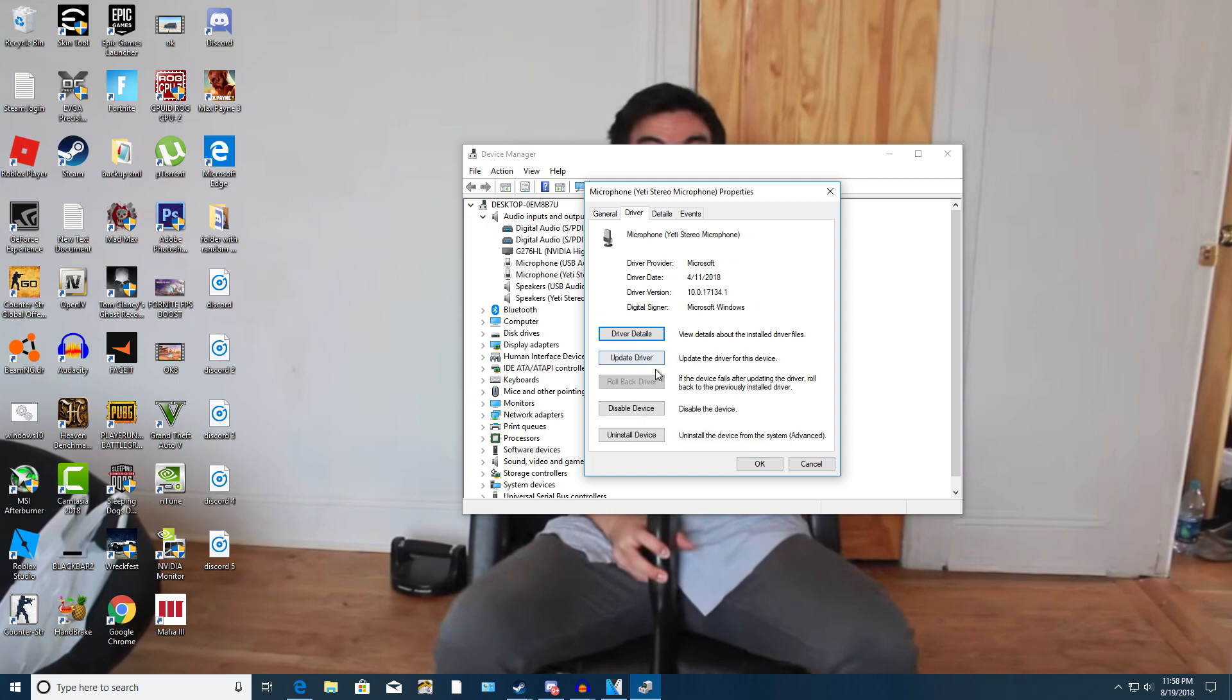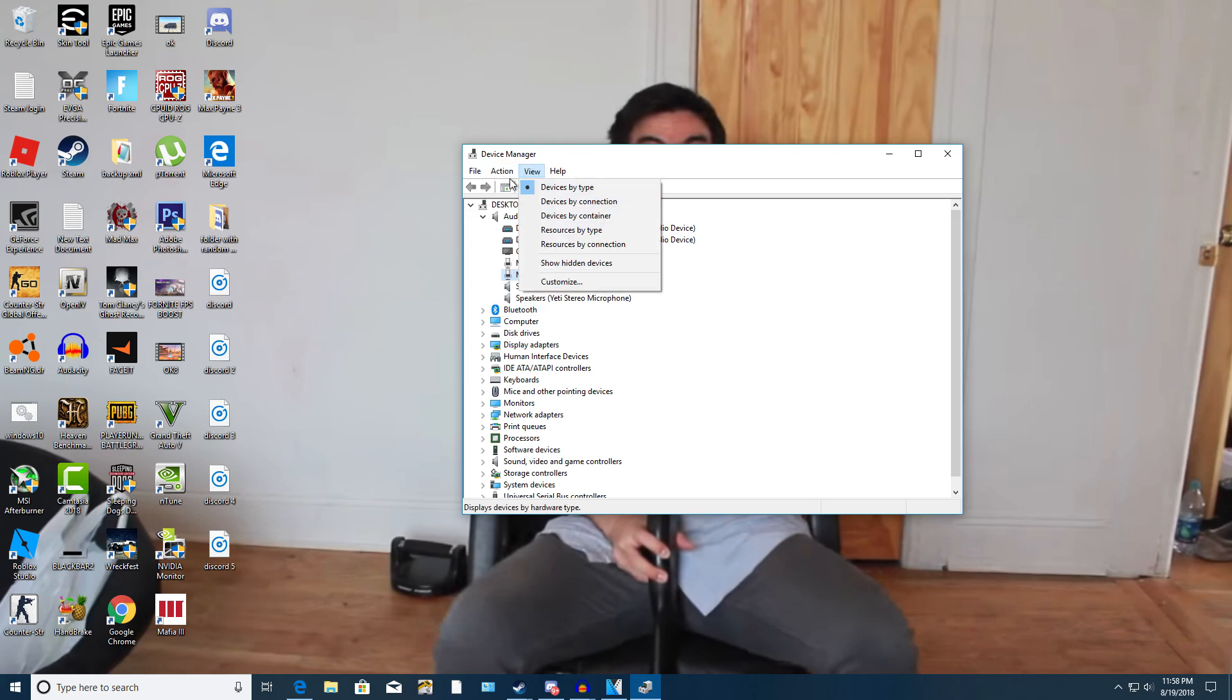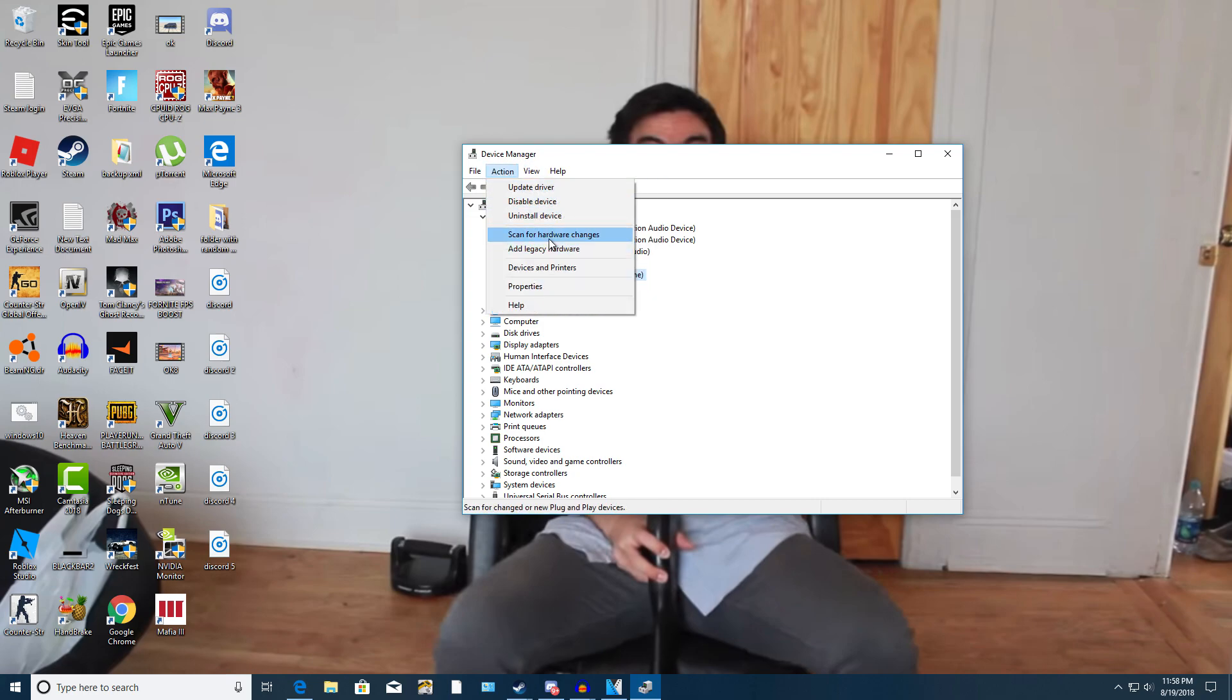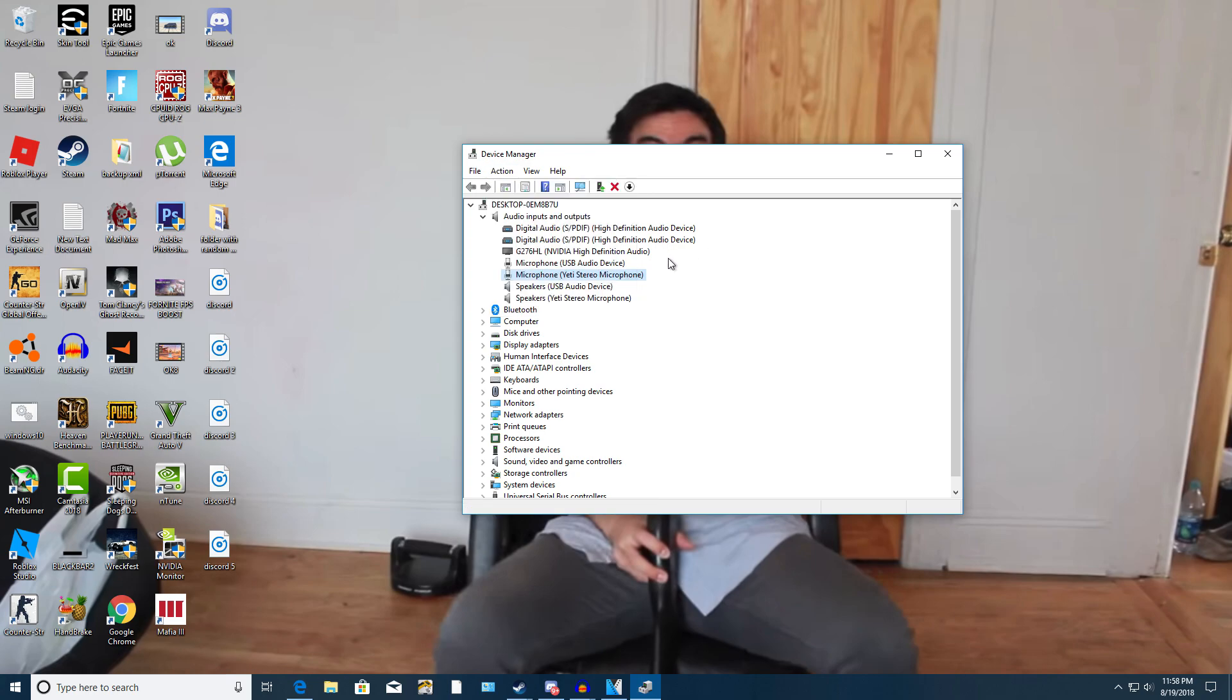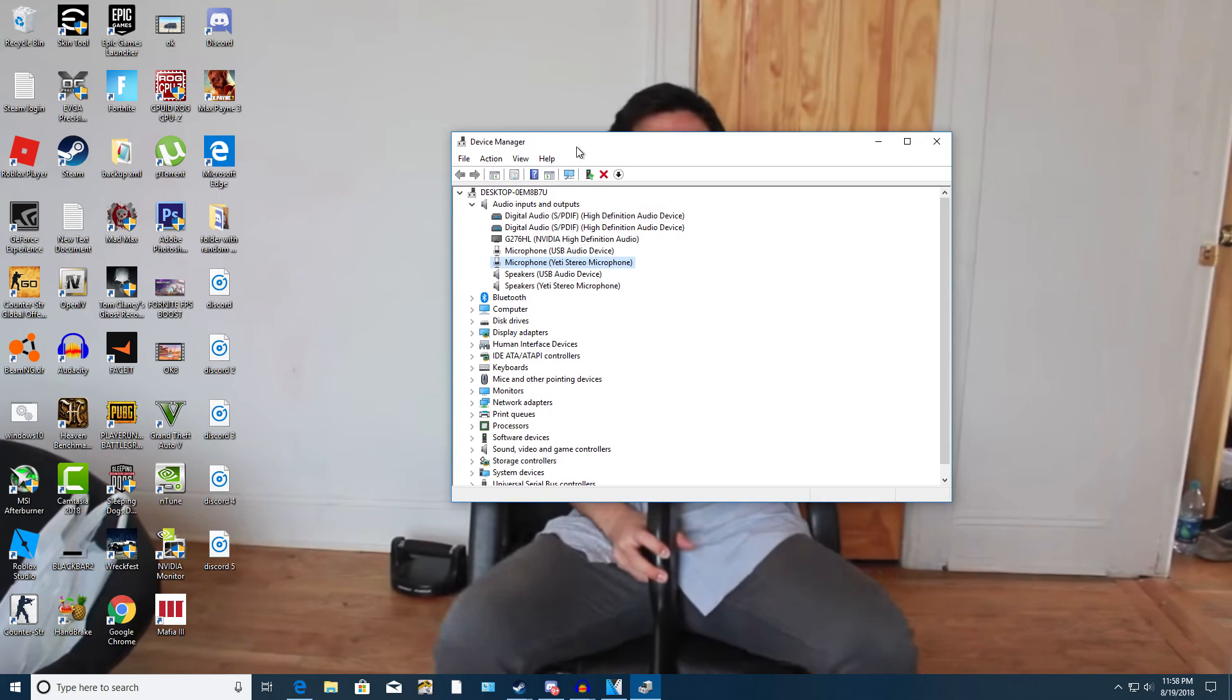Go to action and then click scan for hardware changes. That will reinstall all your drivers that you uninstalled. So your mic drivers. I believe you could also restart your computer afterwards to make sure everything did get installed correctly. You do not want any issues so make sure you restart your computer right afterwards after it's done installing of course. Not during the install because then it could cause corrupted files and that would not be good.